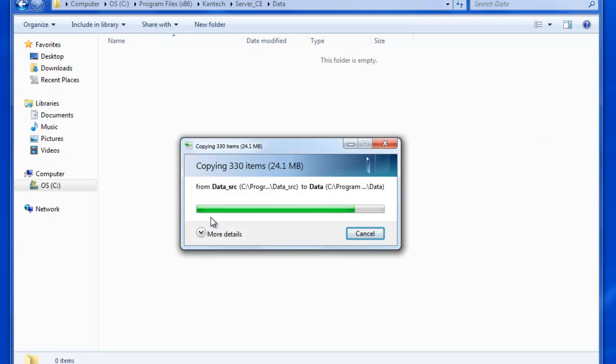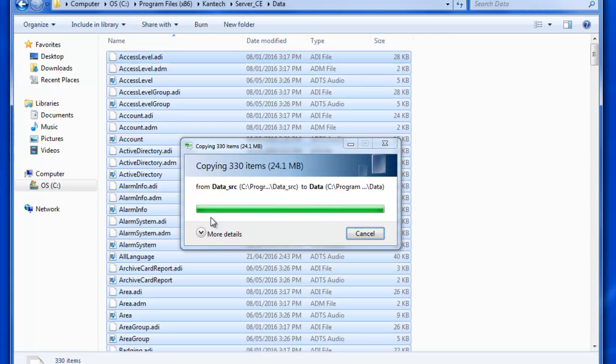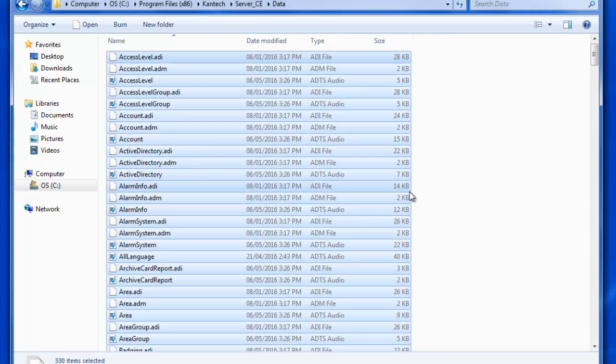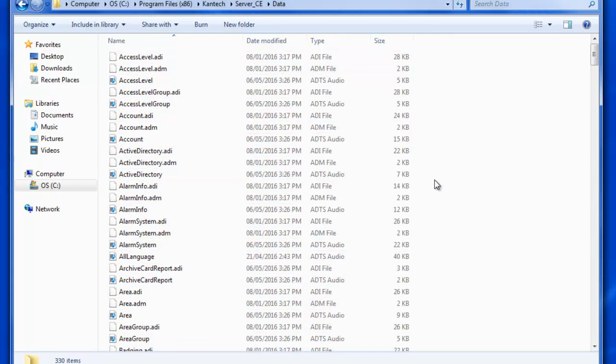And then, once everything is pasted, you have a blank database, so you can close this folder and start your EntraPass normally.